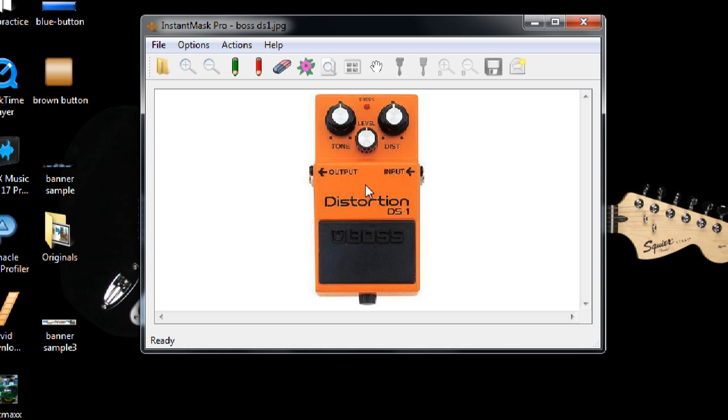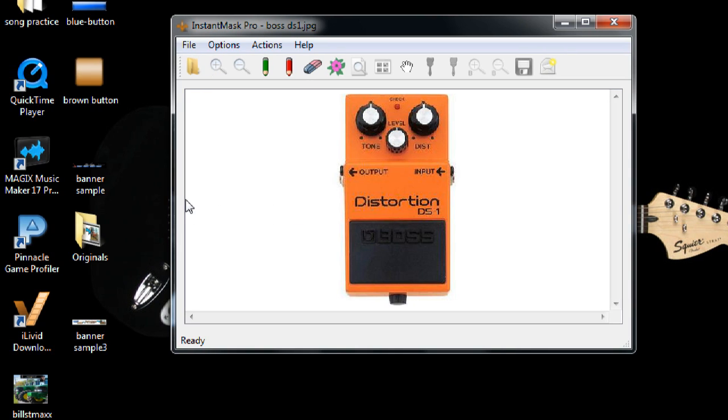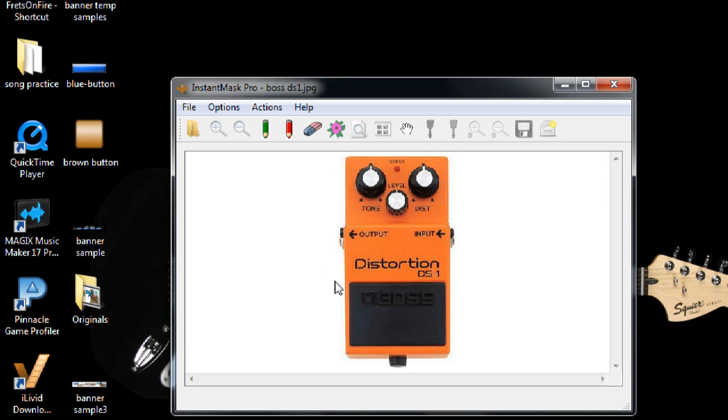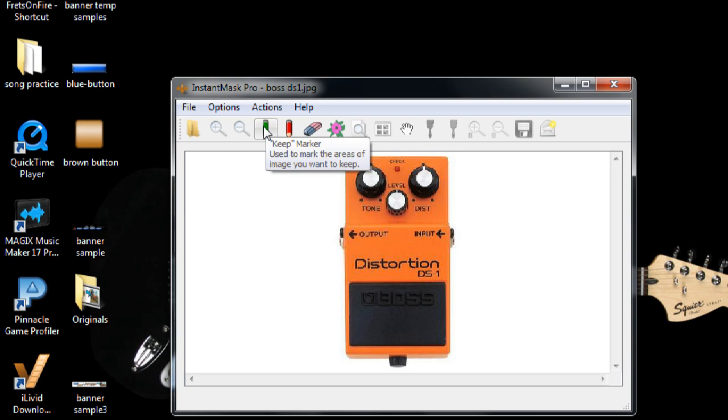And what I want to do is delete the background, but I want to make the background transparent. And I can't do that until I mask the object that I want to save. So here's a little green marker and this is called the Keep Marker. Just click on that.